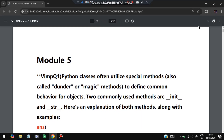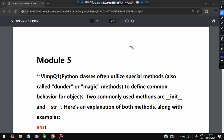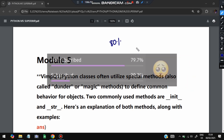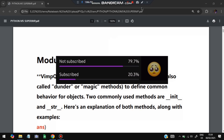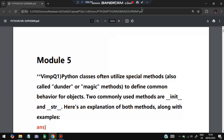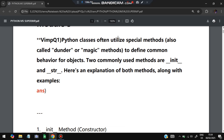Hello everyone. Today in this video we will be discussing Module 5 of Python super important questions. In this module we have the repeated questions, and if you watch this video you can easily score more than 80 percent marks. Don't miss any of these questions. Without wasting any more time, let's get started.